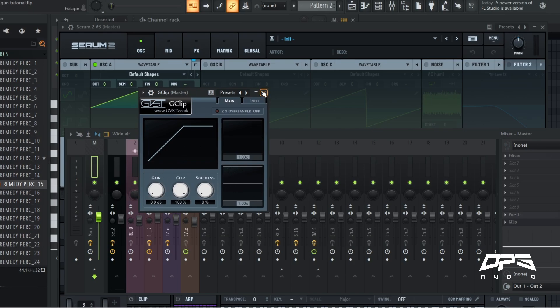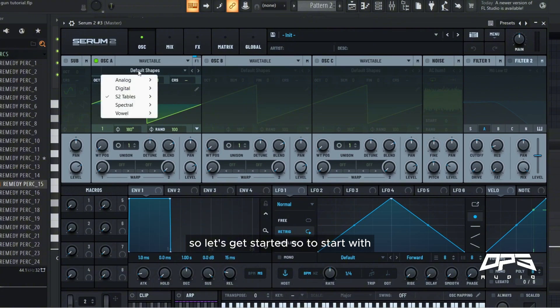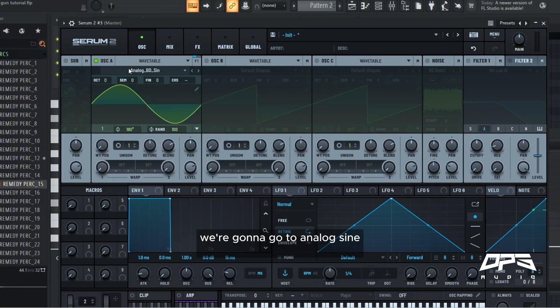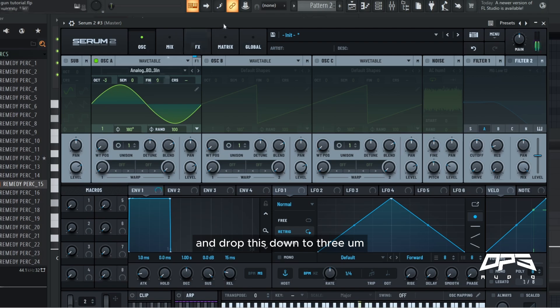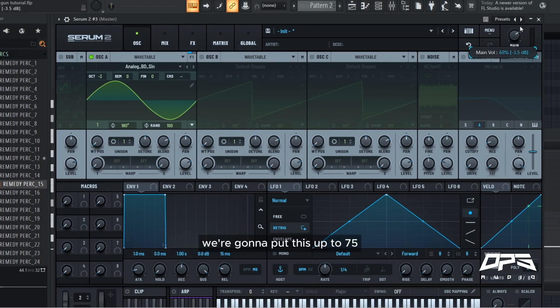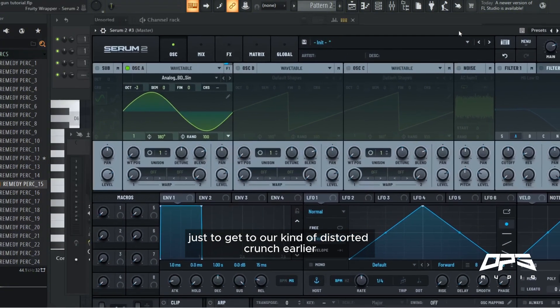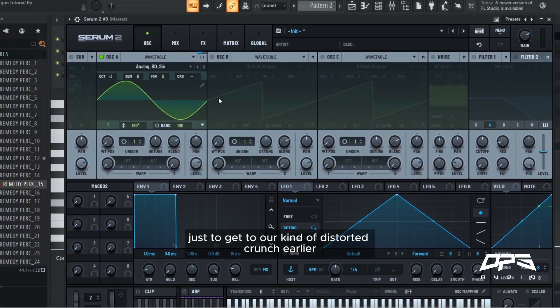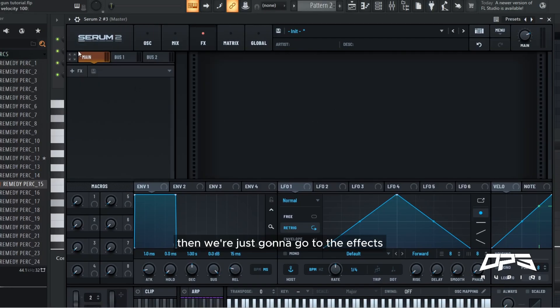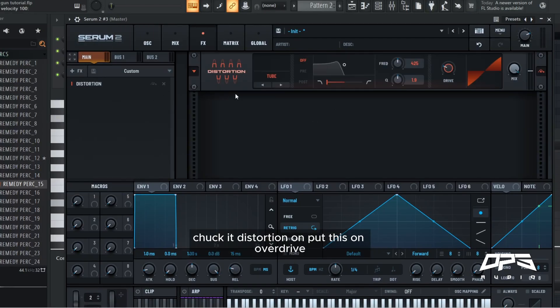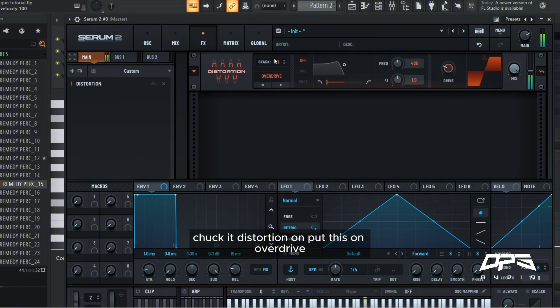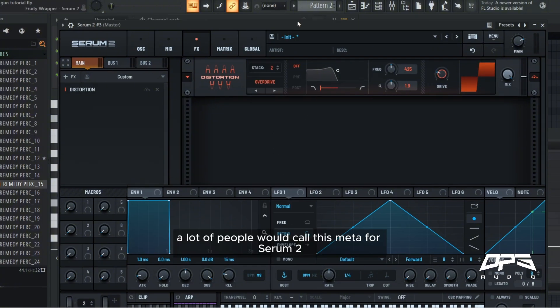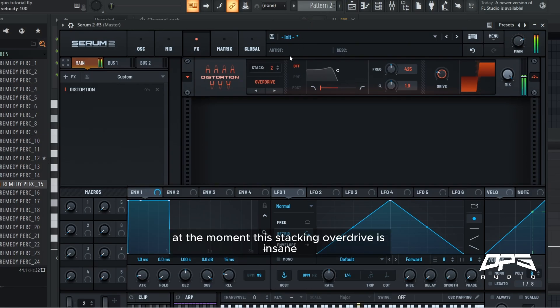So let's get started. To start with we're going to go to analog sine and drop this down to three, because tear out is quite loud. We're going to put this up to 75 just to get to our distorted crunch earlier. Then we're just going to go to the effects, chuck distortion on, put this on overdrive.